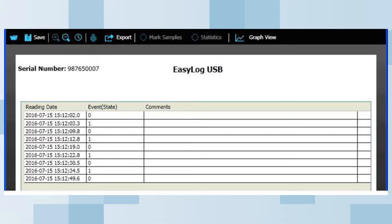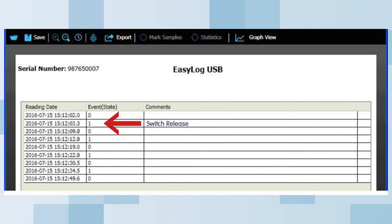The event column shows a low, zero, value for each switch press and a high, one, value when the switch is released. You may notice that an event is recorded at the end when the logger is connected to the PC. This may or may not be seen depending on the logger settings. To avoid recording an unintentional event when the logger is disconnected from the USB, following setup you should consider using the delayed start feature.